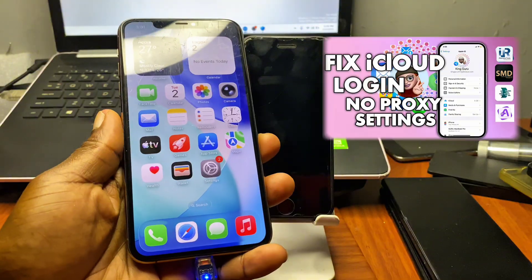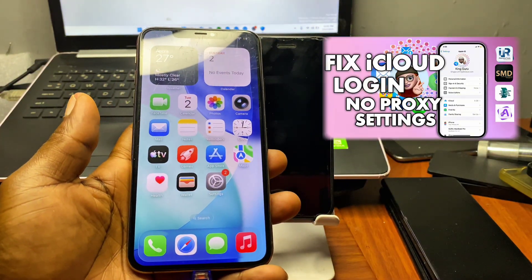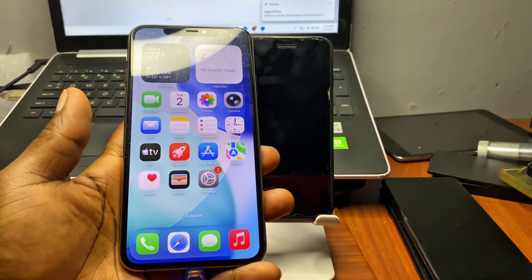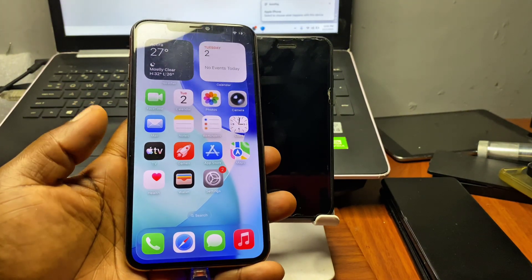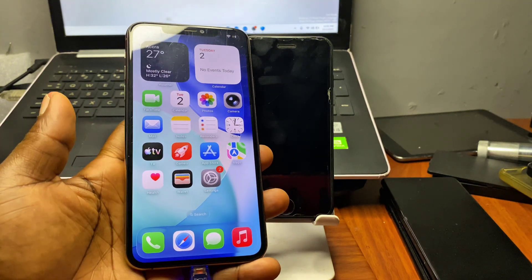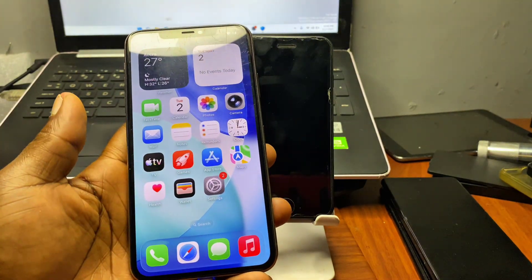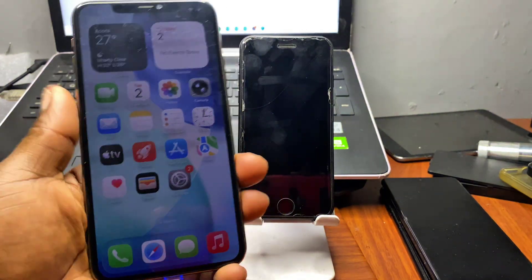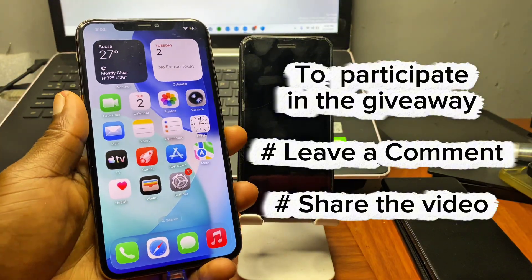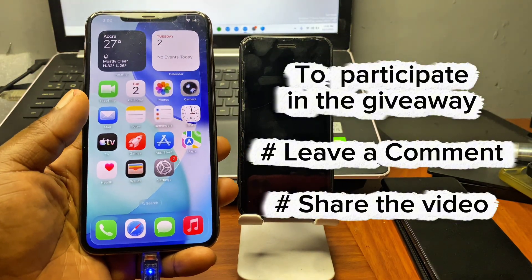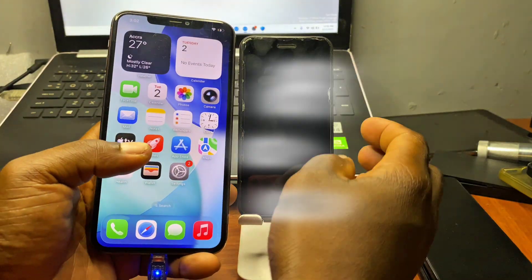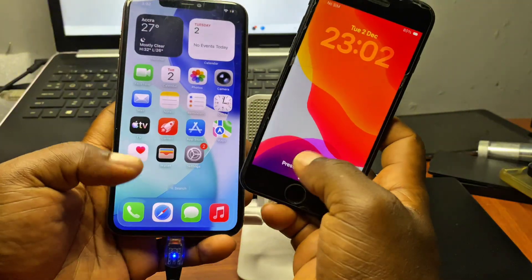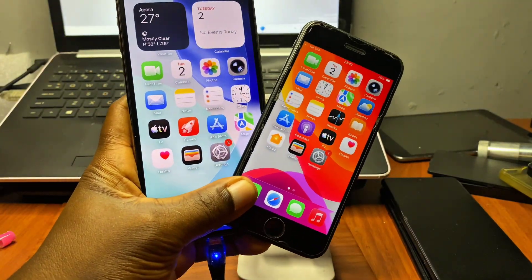That's it for today's tutorial. If you have any issue signing into iCloud, you can watch the video linked here and you'll be able to sign in using the backup method. Always make sure to subscribe if you love this content. For the giveaway, you can only join by leaving a comment in the comment section, as winners will be selected from there. The giveaway ends 24 hours after uploading. Thanks for watching — the name is Guru Boy, peace out.